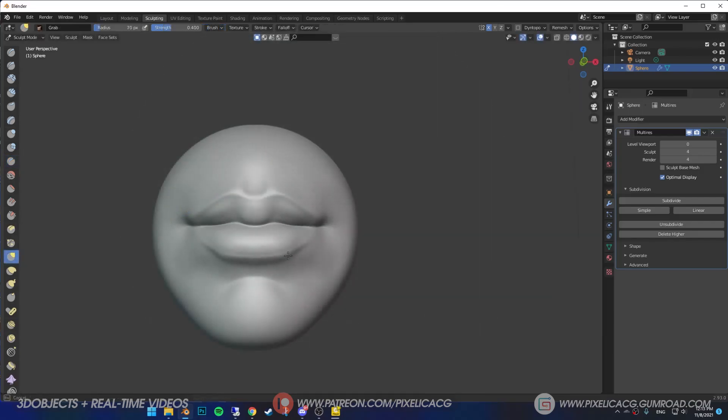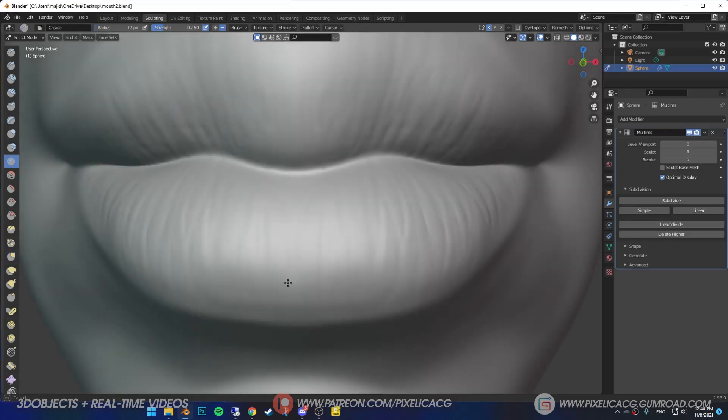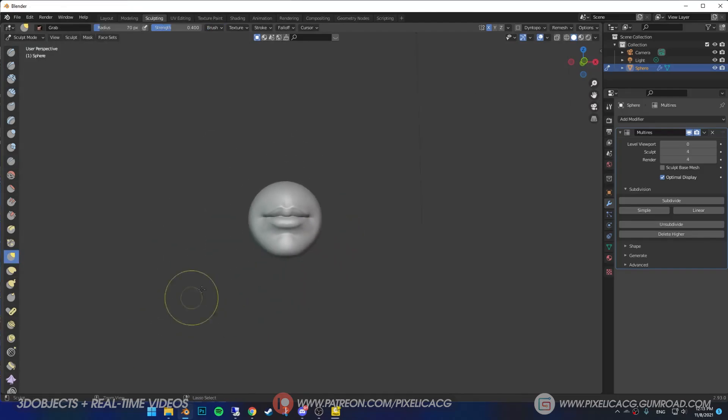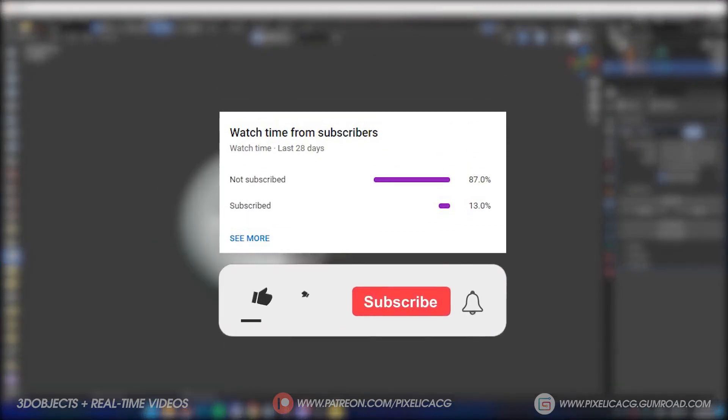So this is how I sculpt the mouth. You can work on it even more and make it more realistic by adding some wrinkles to the lips, cracks, bumps and all that good stuff. But this took me like less than 10 minutes to make. I'm sure you can do it too.